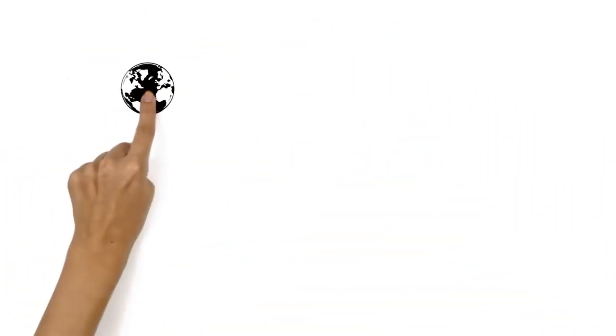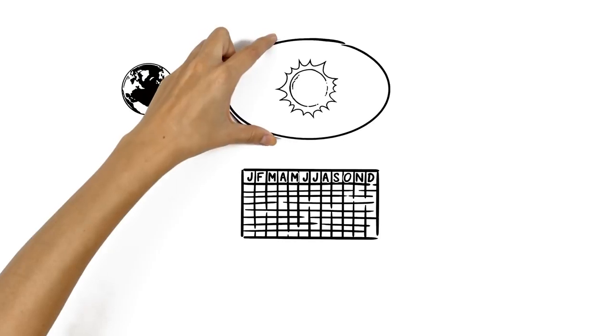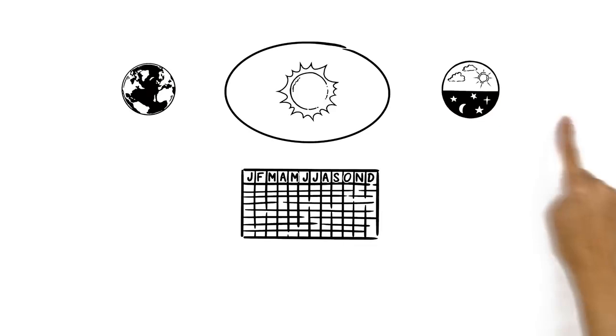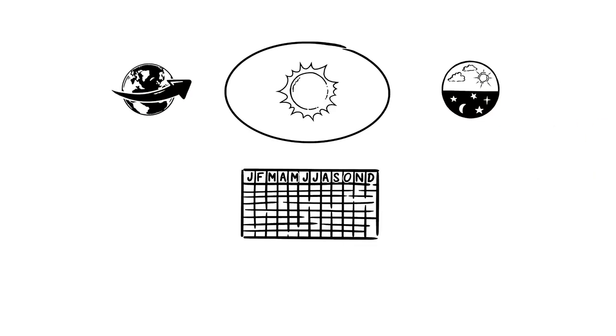The Earth takes one year to complete a full orbit around the sun. As a result, the sun's position affects our daylight hours much more than the Earth's rotation does.